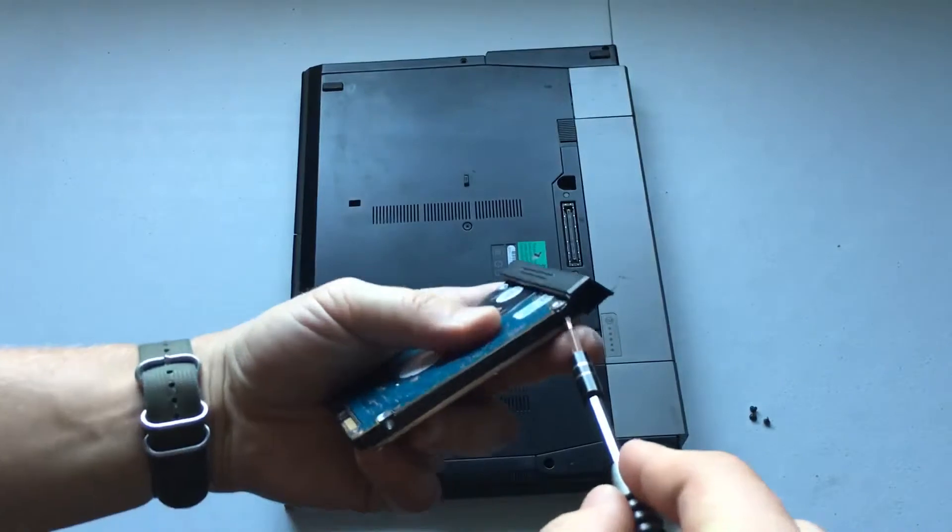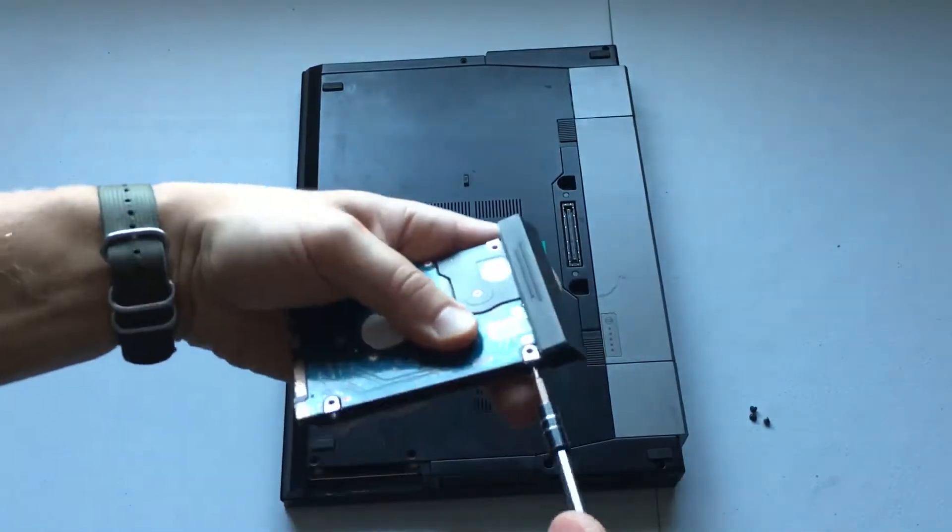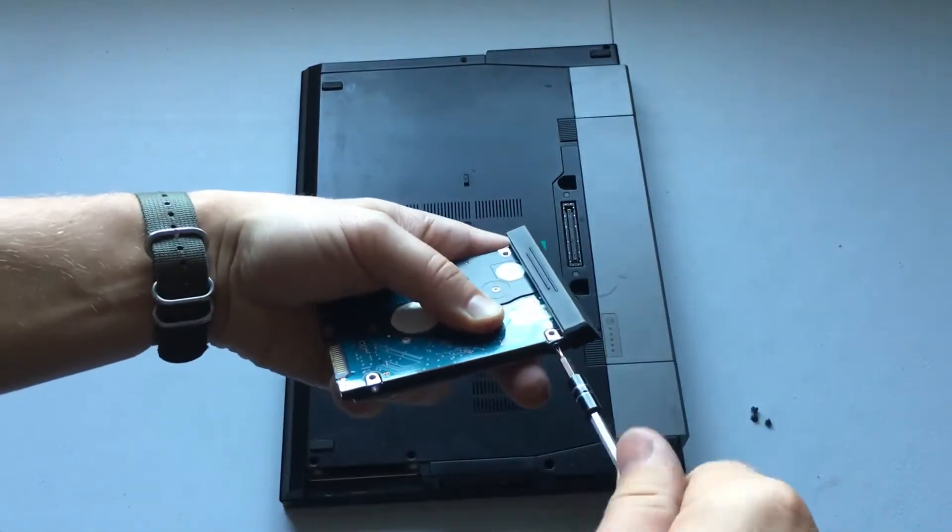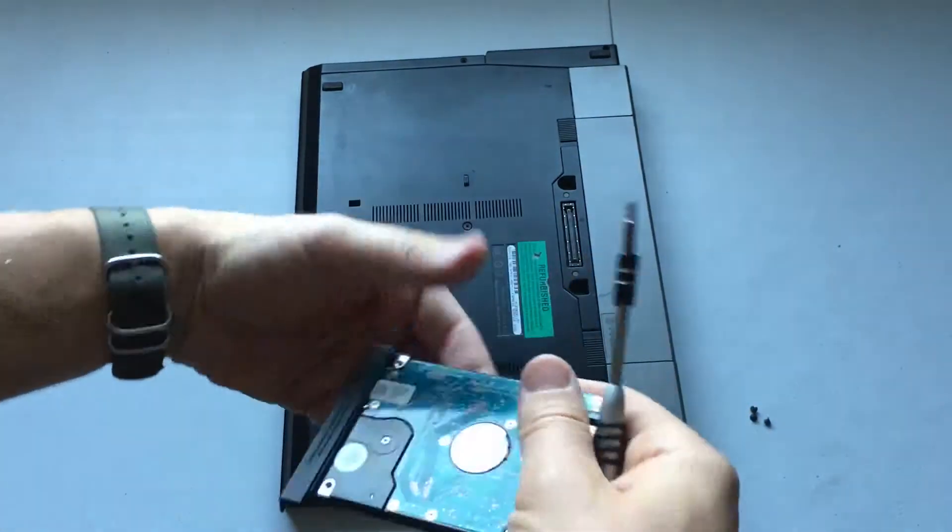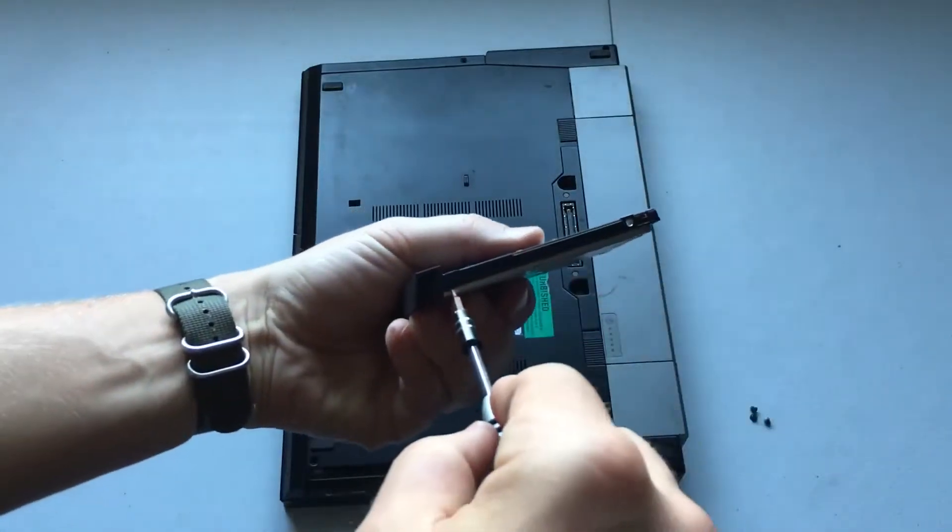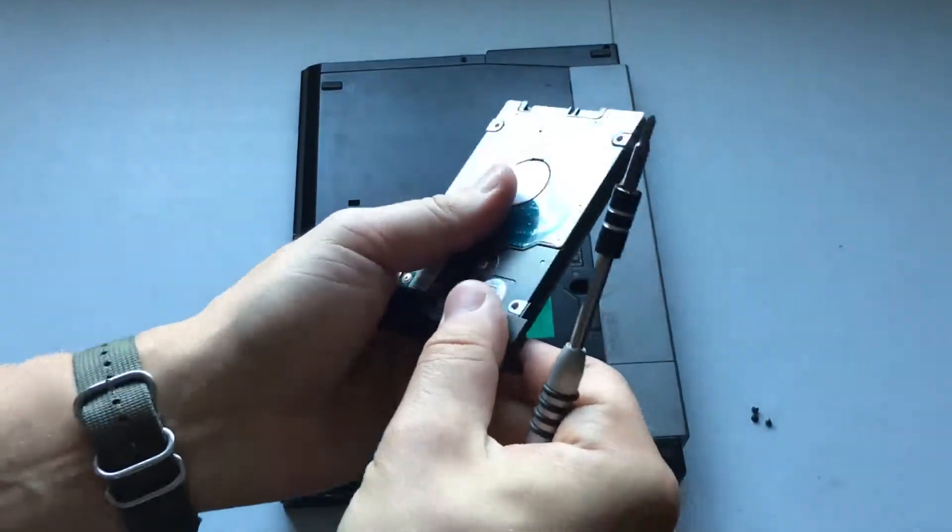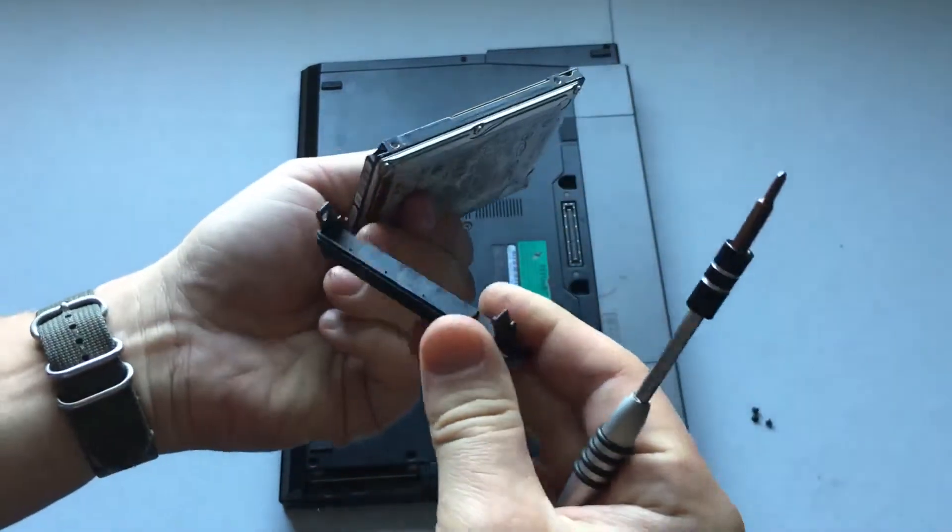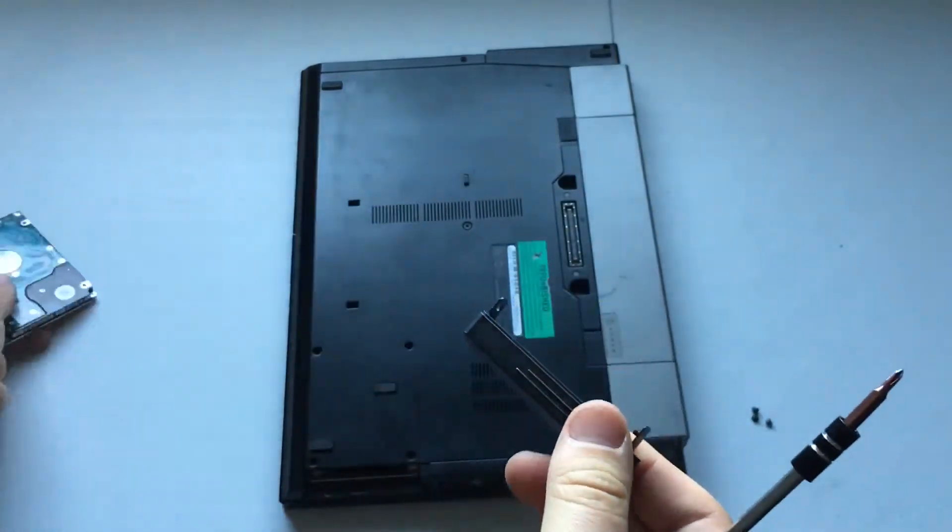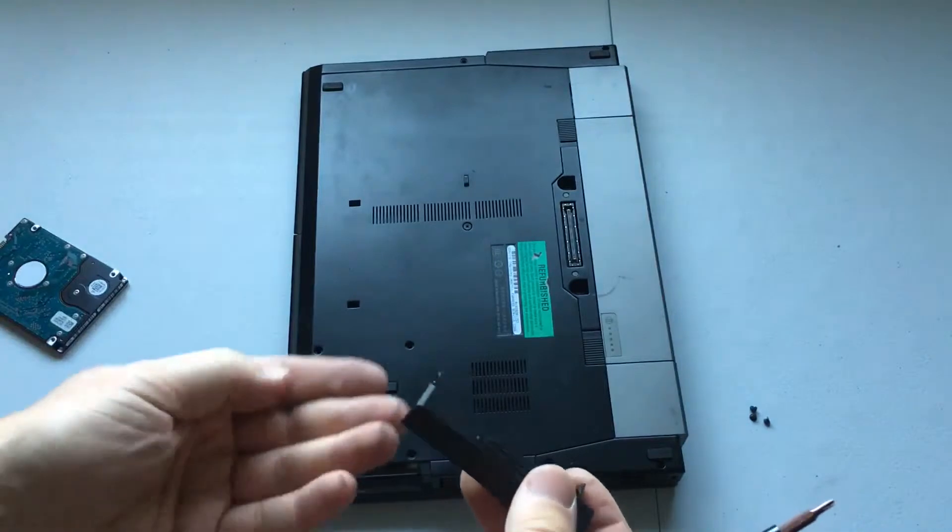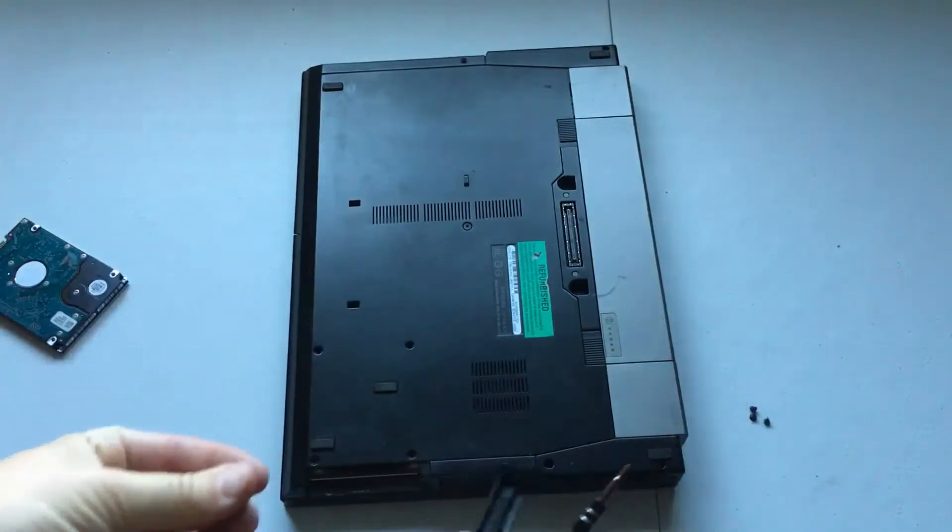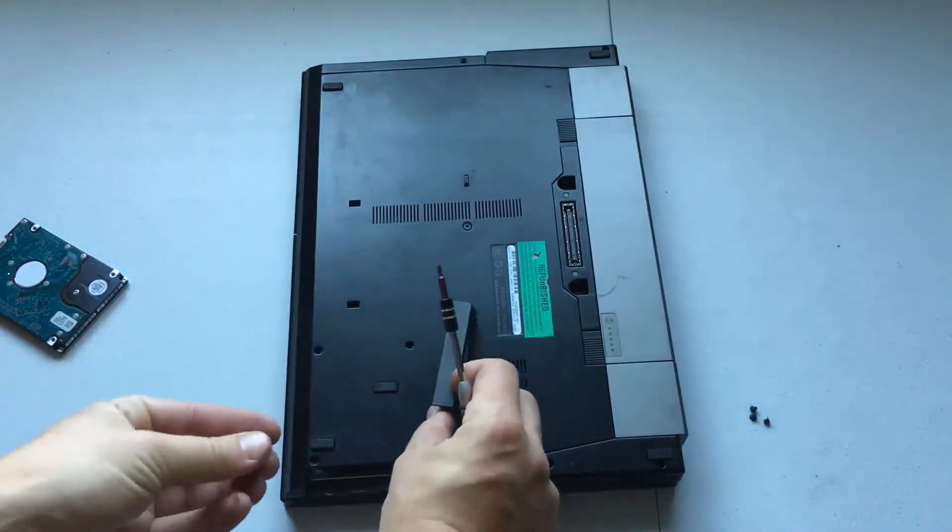So now we've got this little harness thing on there. Obviously we want to remove that. Pop it off right like that.